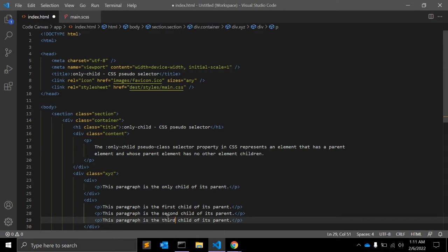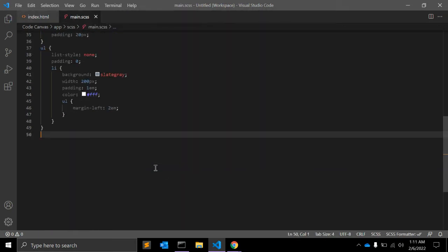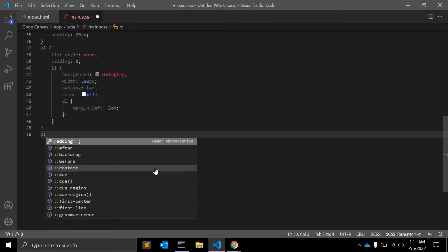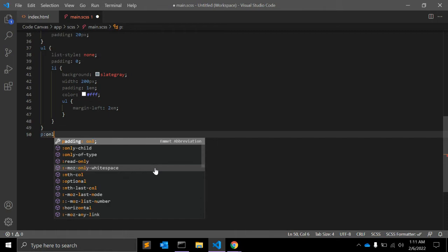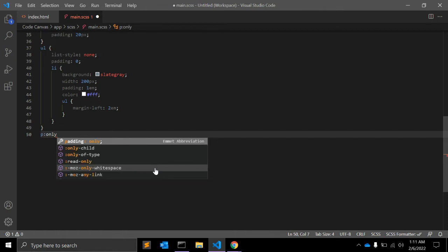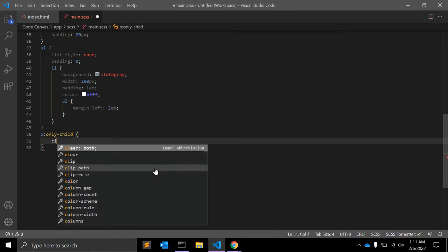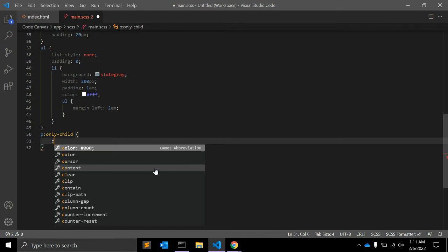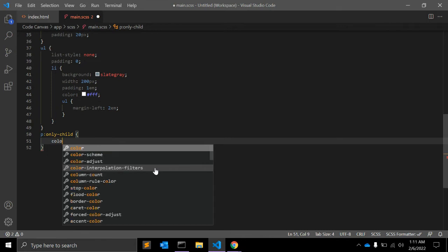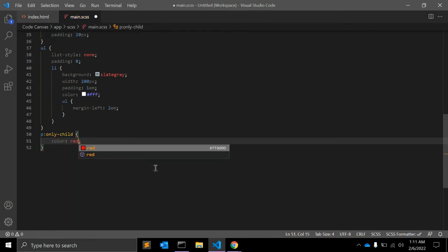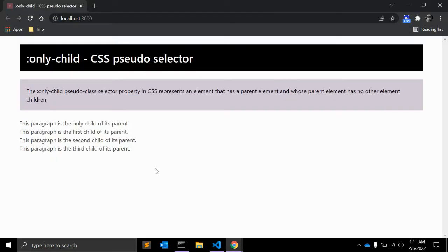So in CSS we will select p :only-child with color red. Edit and reload.